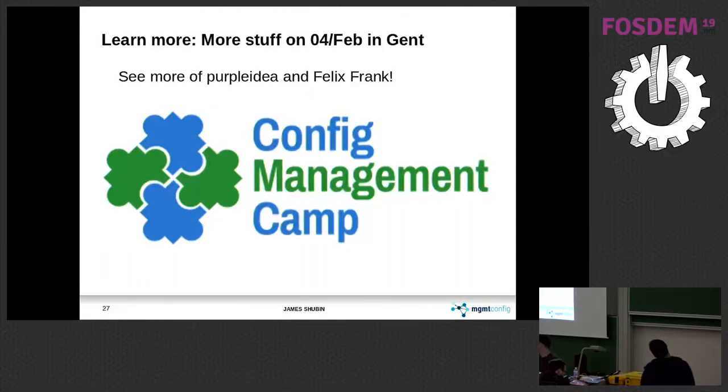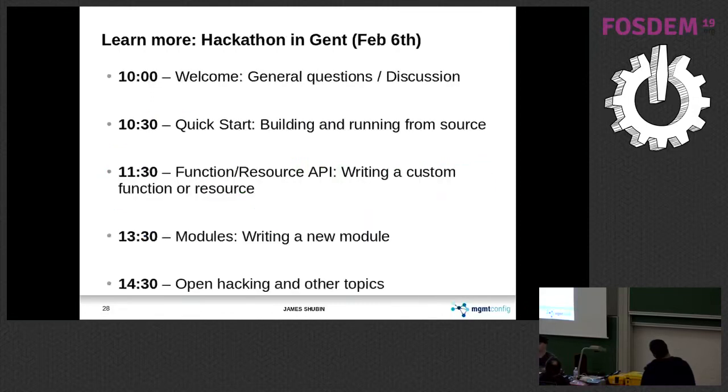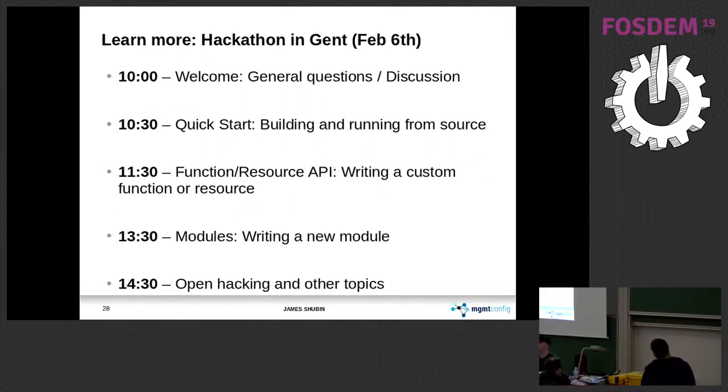I'm going right now, really leaving this track to go to Config Management Camp in Ghent to give more talks. They're going to be really hardcore and longer and very fun. And if you are around in Ghent on February 6th, which is just a few days from now, there's going to be a hackathon.